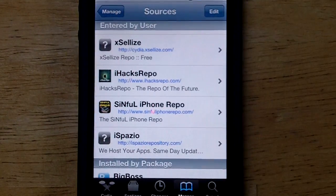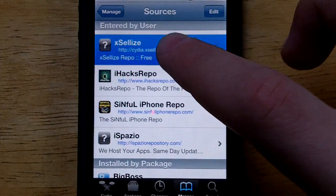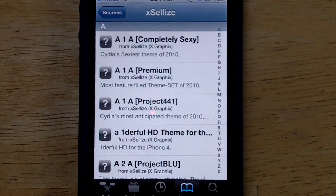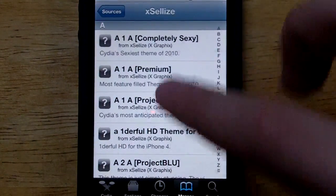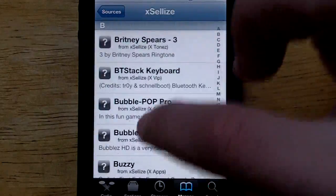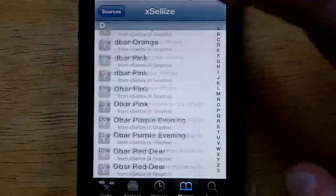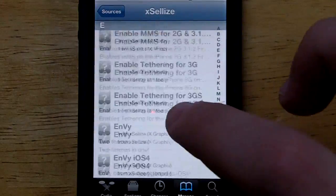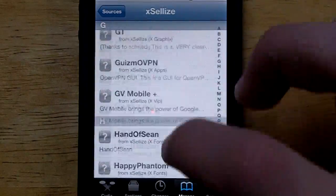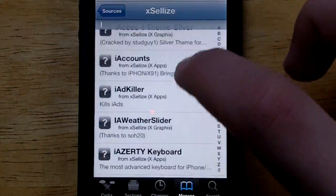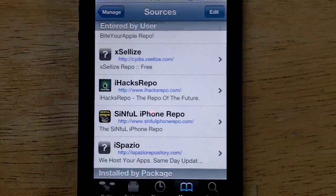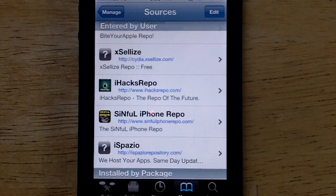The next source I'm going to be showing you guys is the Exileze repo, and it is all free — everything in this source is free. This source is basically a mixed source: it has themes, apps, cracked applications, and tweaks. This source is everything, guys — definitely one of the best. As you guys can see, there is tons and tons of stuff you can download. That source is Cydia.Exileze.com and I'll post that in the description as well.